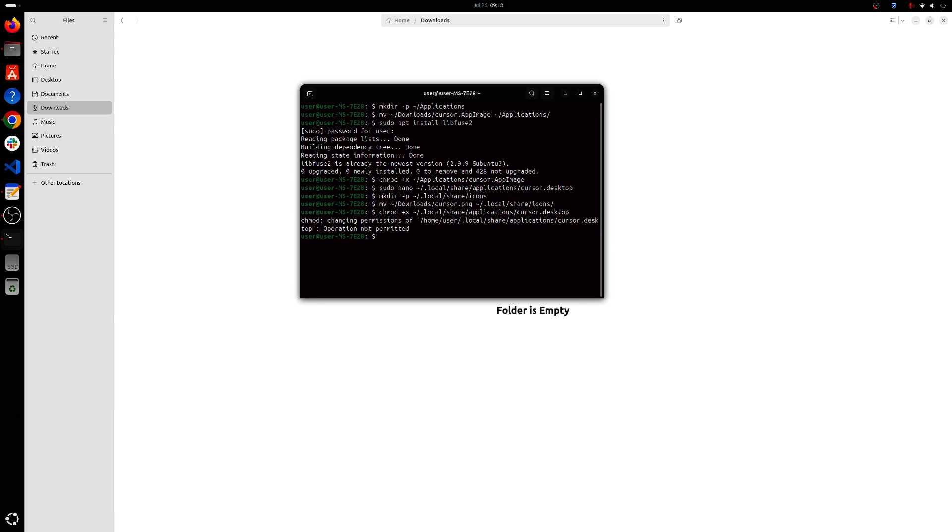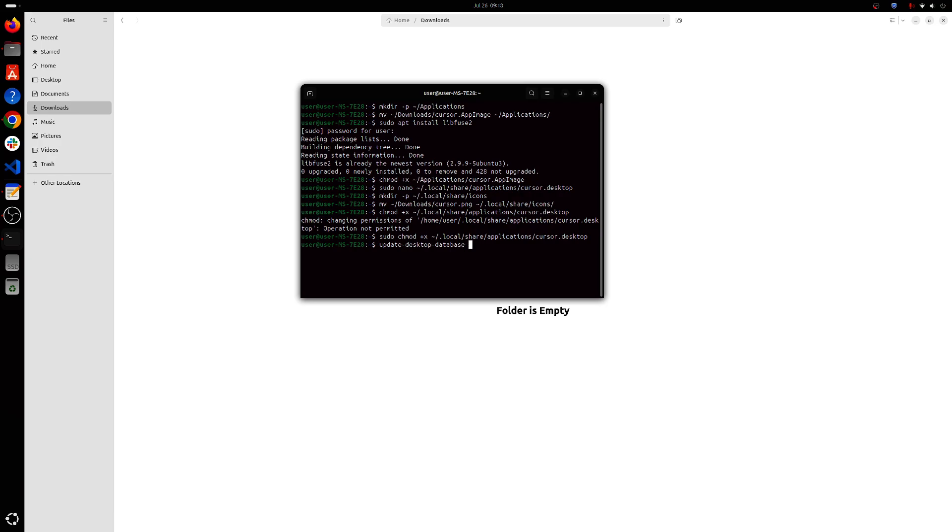I think we'll have to give sudo at the very beginning and reload desktop entries. update-desktop-database ~/.local/share/applications.